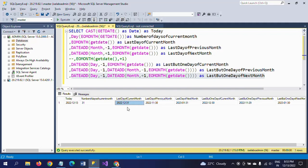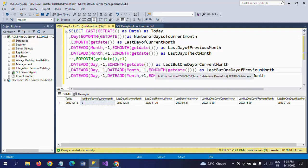The number of days in the current month is 31. GETDATE() is for getting today's date, and you use CAST(GETDATE() AS DATE) to get just the date. This is how you answer these date function questions. Hope this video helps you answer these date function questions using EOMONTH and DATEADD. Thanks for watching.